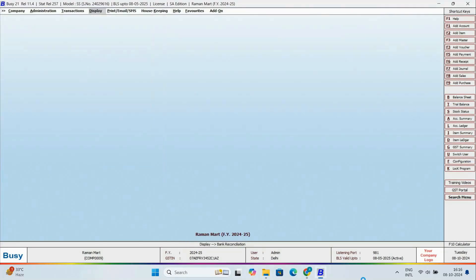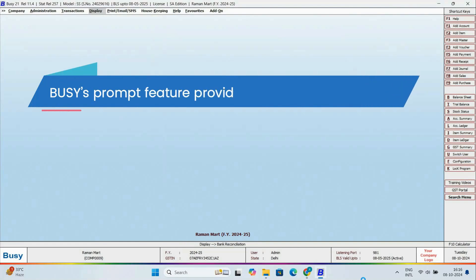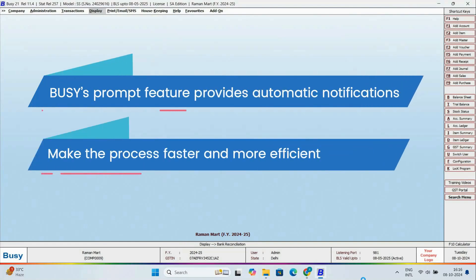So, have you seen how Busy's prompt feature provides automatic notifications, which helps make the process faster and more efficient?